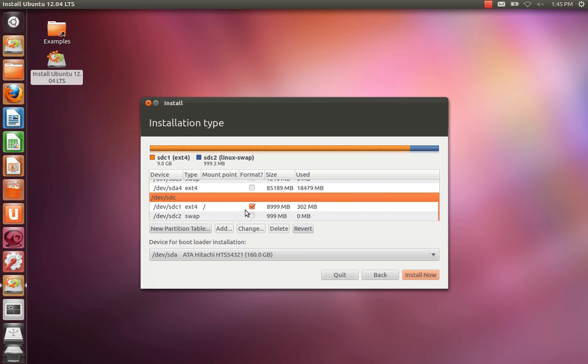Now this is the main most important thing when installing to an external device. You need to change the device for bootloader installation. Currently, by default, it's set to the internal hard drive. We don't want to make any changes there.